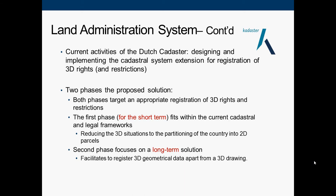The Netherlands is currently designing and implementing a cadastre system extension for the registration of 3D rights, implemented in two phases. The first phase is defined for the short term, using two-dimensional parcels and reducing 3D situations to two-dimensional ones. The second phase focuses on the long-term solution to facilitate registering 3D geometrical data from a 3D drawing.